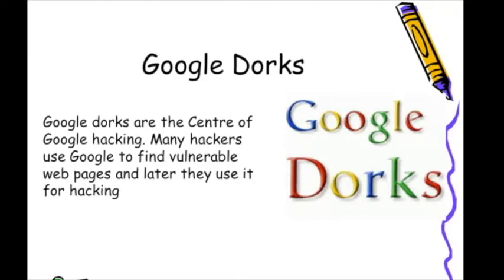There is a problem for newbies: how can they find vulnerabilities in websites? This Google Dork will help you. You can check about it on Google.